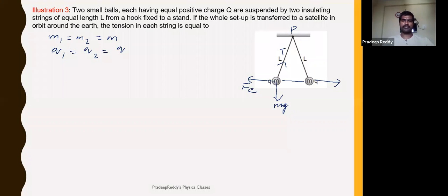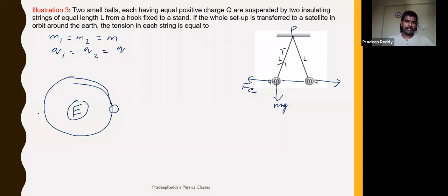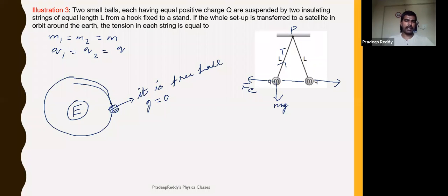Now, this setup — these two charges which are suspended — is being transferred to a satellite in orbit around the Earth. This satellite is revolving around the Earth. In gravitation, you will learn that whenever a satellite is revolving around the Earth, it is in free fall, and the acceleration due to gravity inside the satellite will be equal to zero.